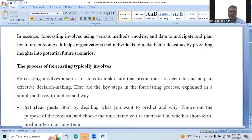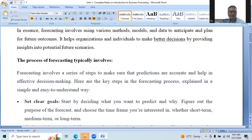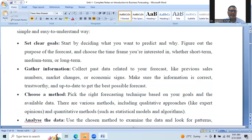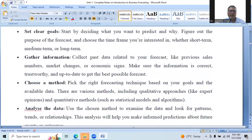Here are the key steps in the forecasting process explained in a simple and easy way. Number one: set clear goals. Start by deciding what you want to predict and why. Figure out the purpose of the forecast and choose the time frame you are interested in, whether short term, medium term, or long term.